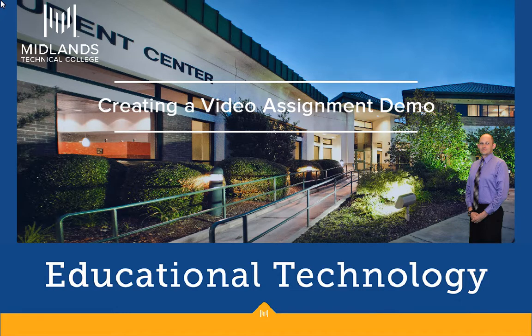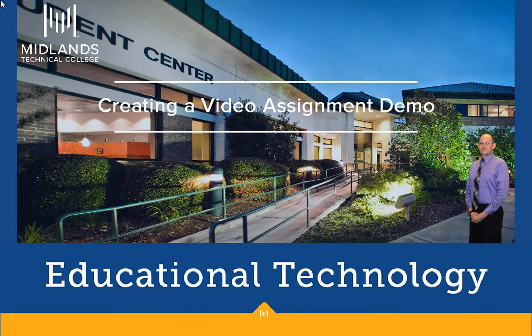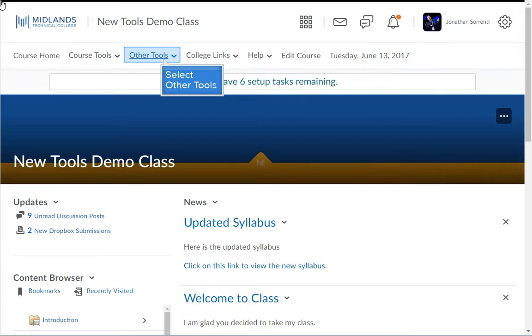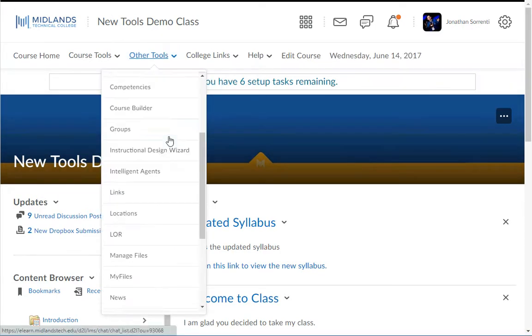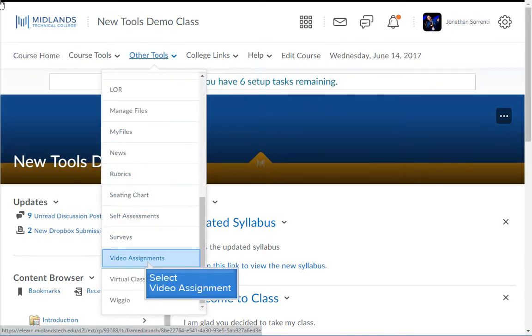Let's start creating a video assignment and see how this tool works. First, log in to your D2L Brightspace account and go into your course. From the Other Tools drop down menu, choose the Video Assignments option.